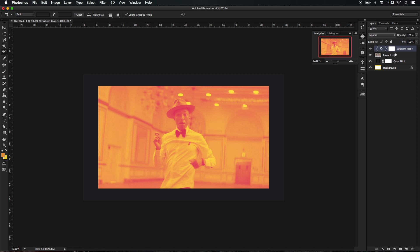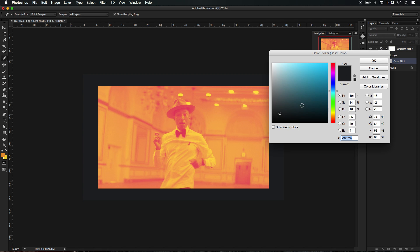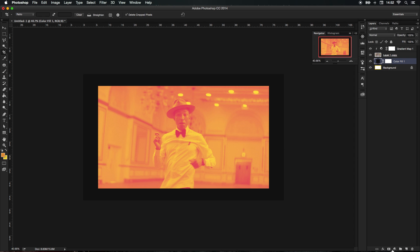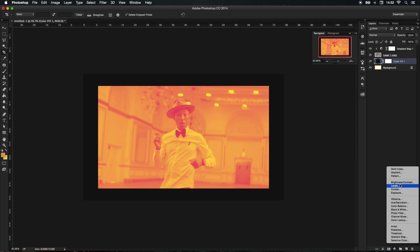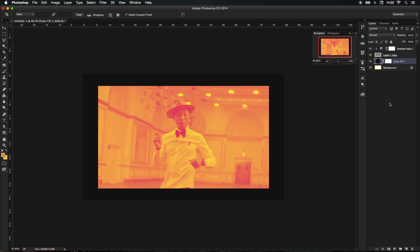So now we can change the background color to a dark black. If you don't know how to get a quick background, it's pretty simple. All you need to do is go to the adjustment layers and choose solid color.